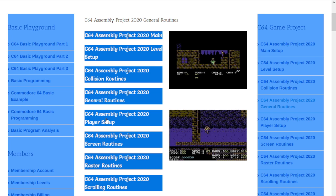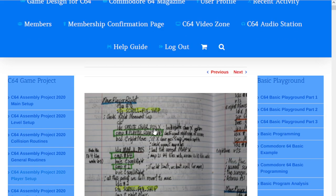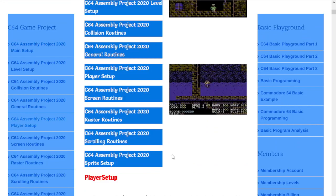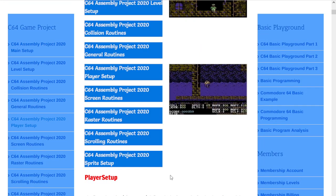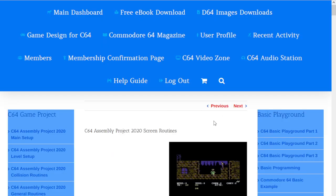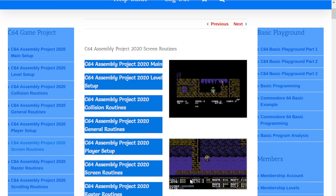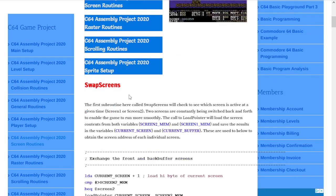We have general routines with different routines, timers, and all that. Then we have player setup, which would be the sprite information. Then we have the screen routines, which is basically the drawing of the screen and swapping screens back and forth, known as a back buffer.